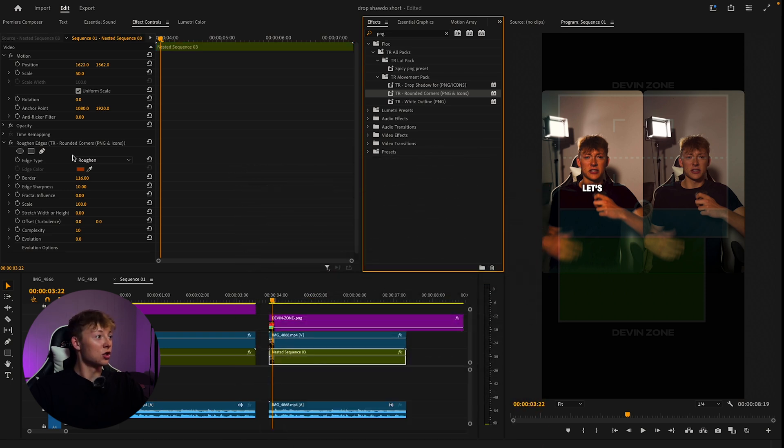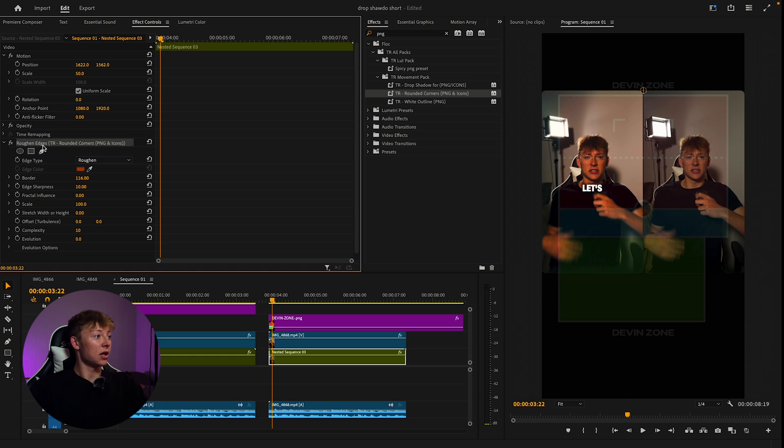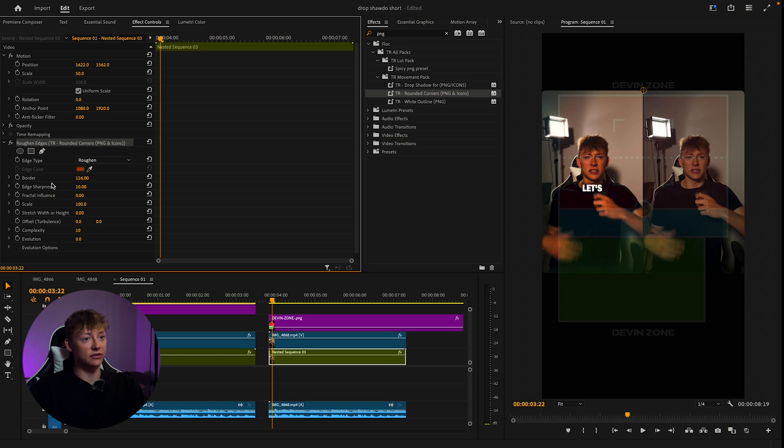Otherwise, just use the effect rough edges and then tweak with the border and edge sharpness and you'll get a look just like this.